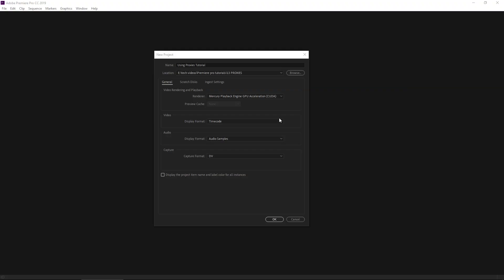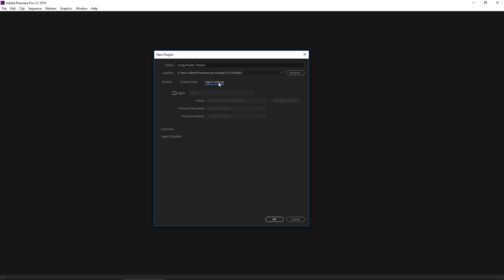Using proxies starts right here at the new project window. So if you know you have 4K footage that you want to use in your project, I strongly advise you to do the proxies in the beginning. On this main screen where you're going to add your name of your project and you're going to tell the program where you want it to go, right down below where General, Scratch Disks, and Ingest Settings are, you want to click Ingest Settings.